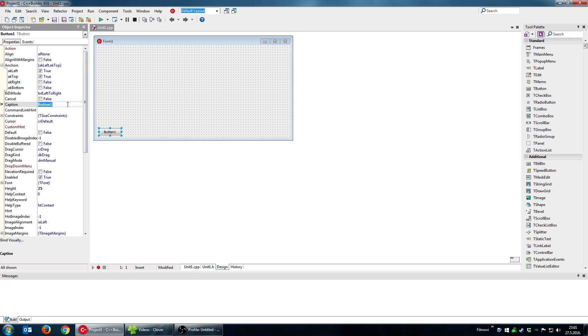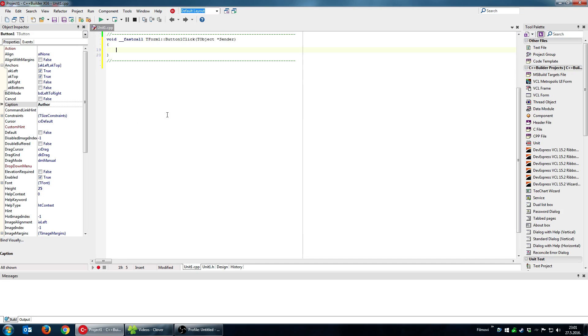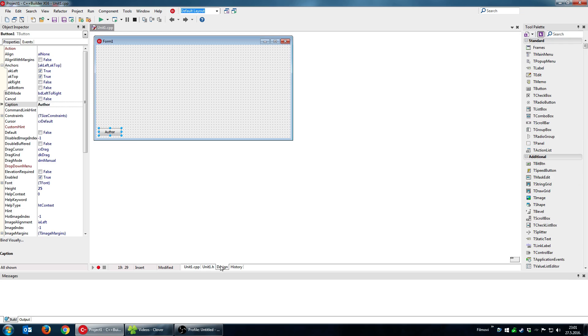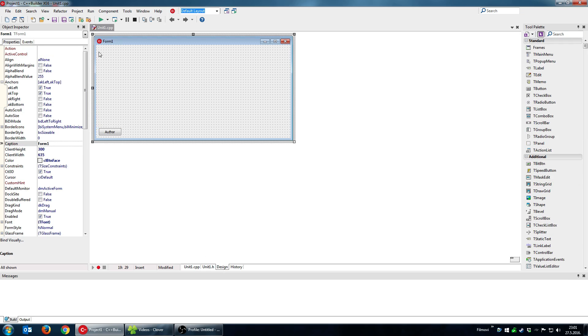This button will be something like author and it will display for example show message it's me. So that's pretty much what I want each form to have.